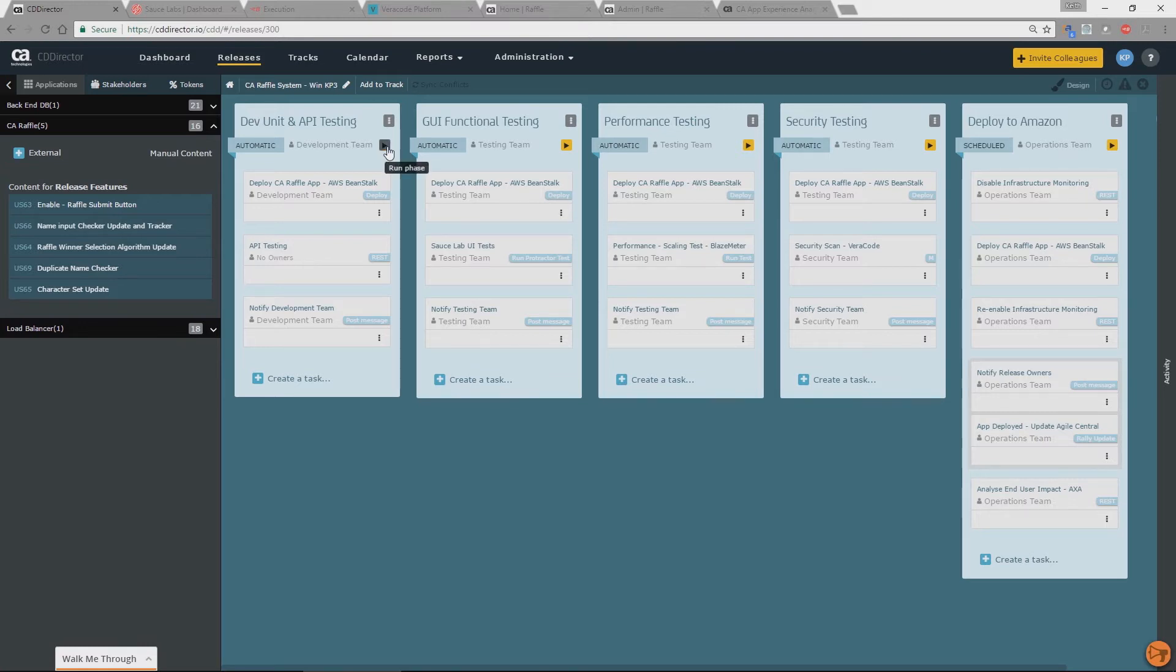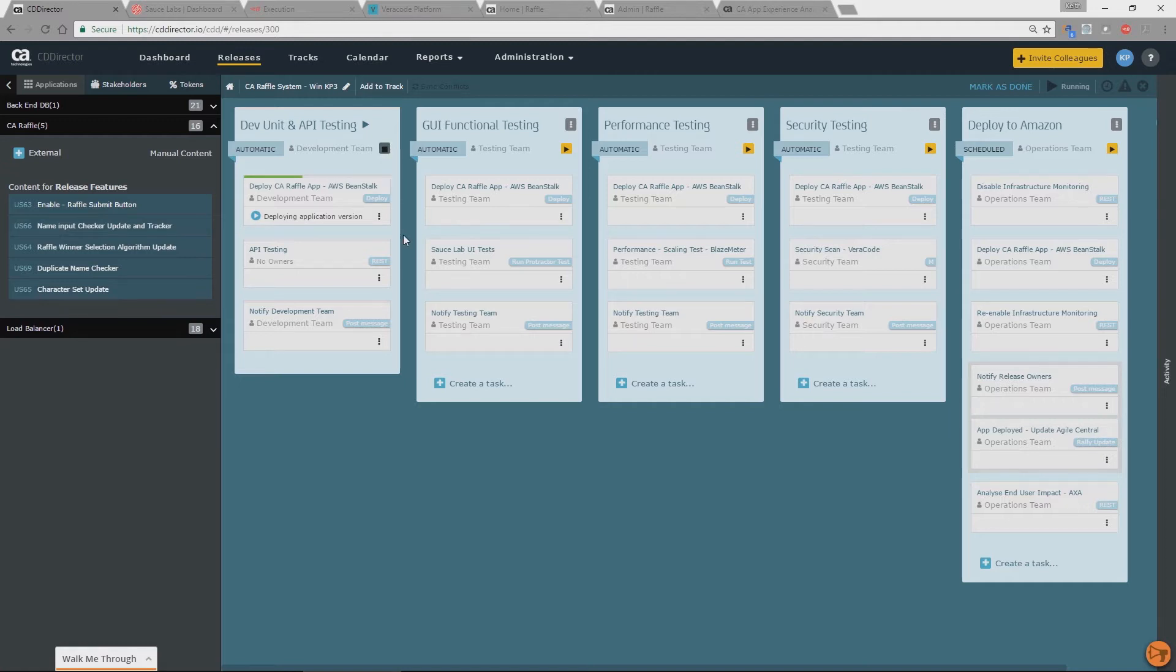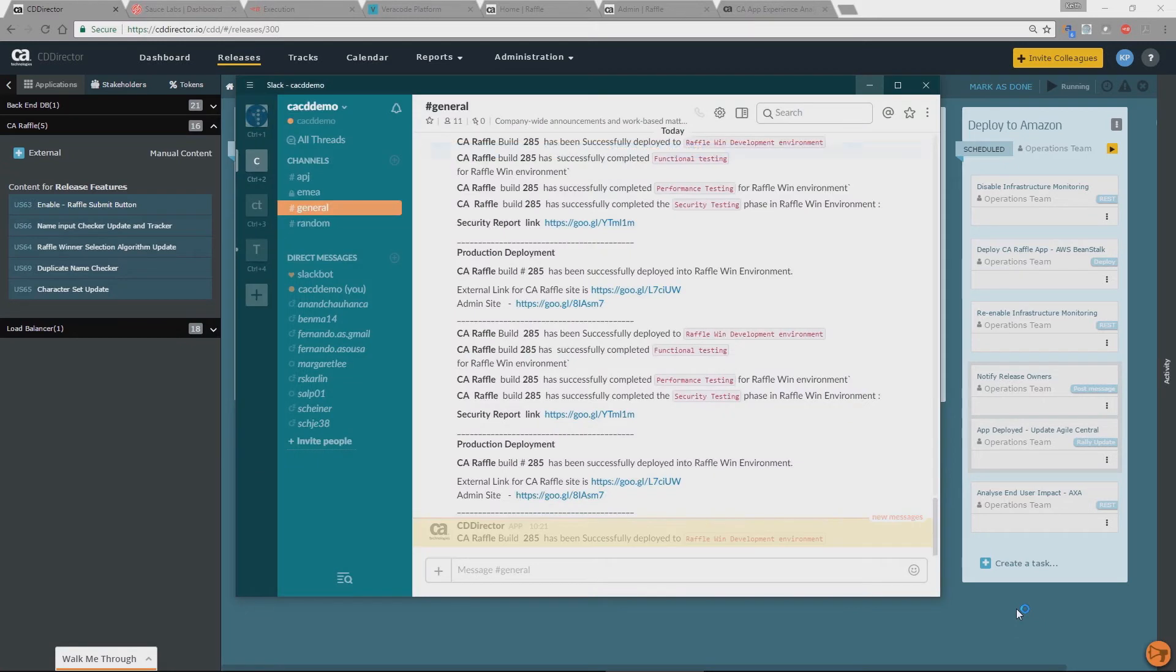So we're going to start the phase. Now this could be triggered from a build tool. So a tool like Jenkins could kick off this. We're going to do it manually for demonstration. So the first thing we're doing is we're picking up this build from wherever it is and we're deploying it into Amazon, deploying it into our pre-production environment in Amazon. And when it's deployed we'll automatically go to the next step which in this case to run our API testing. And if that passes we have a very simple notify so the development team know that we've passed that. And you probably just saw at the bottom of the screen we had a slight message to say that we've just deployed into development. And you'll see that as we go through the demonstration.